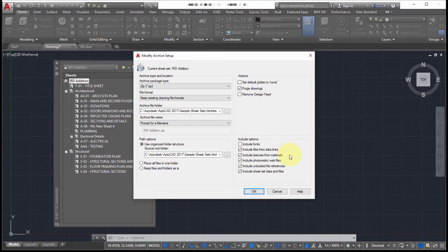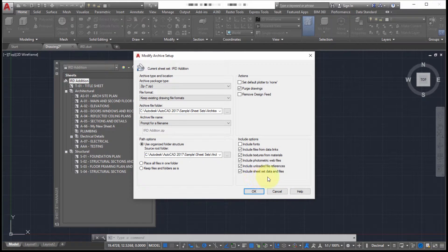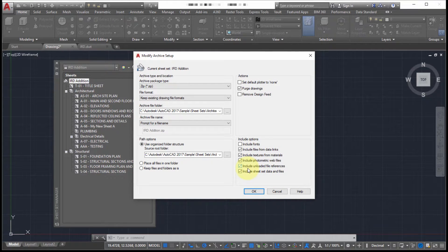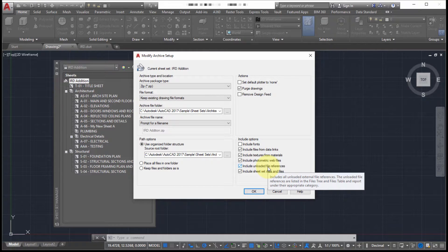Also, take a look at the bottom. There's some options here for additional data. So are we going to include the sheet set data? Are we going to include unloaded file references? So perhaps I attached an Xref in a drawing, but for performance reasons, I unloaded it. Well, I want to make sure I'm including that information.